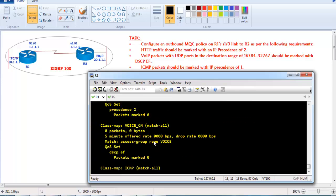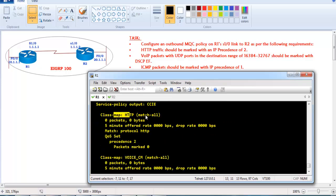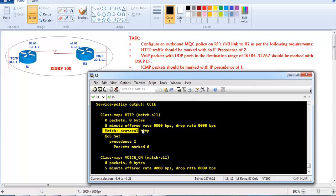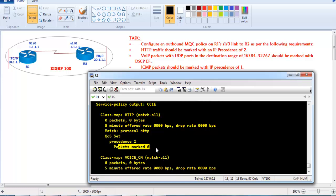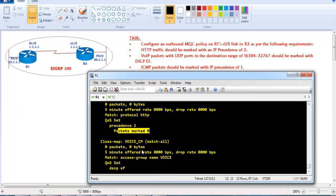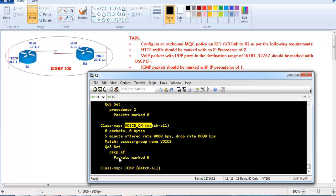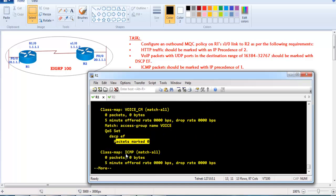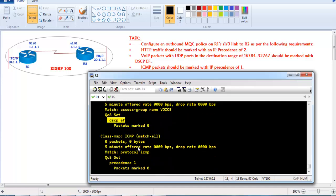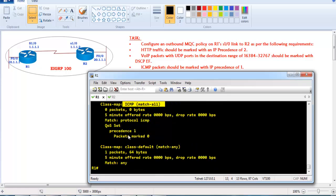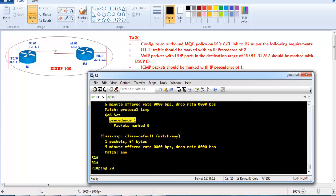To verify, use 'show policy-map interface S1/0'. On this interface you can see it matches HTTP traffic using 'match protocol HTTP' and sets IP precedence value of 2. Voice traffic will be marked with DSCP Expedited Forwarding, and ICMP traffic matches with IP precedence value of 1.